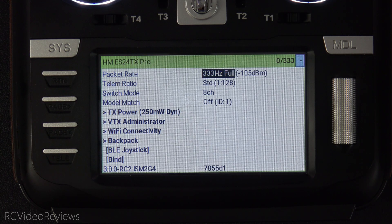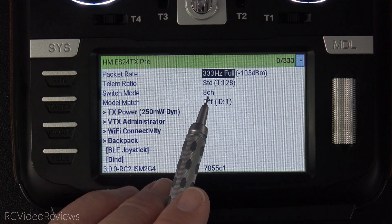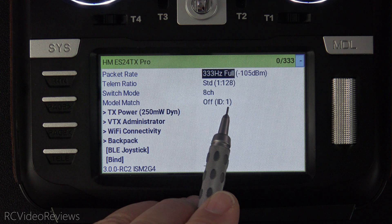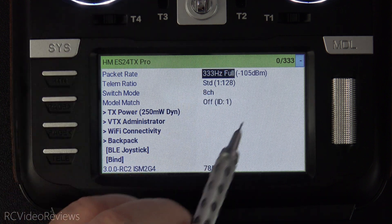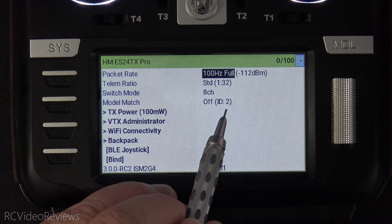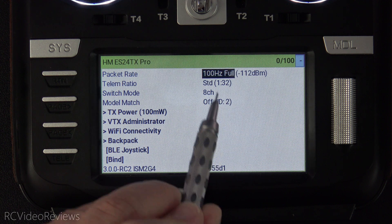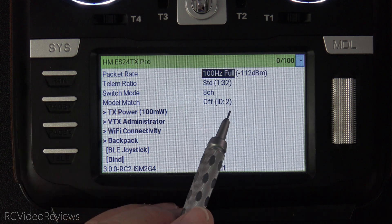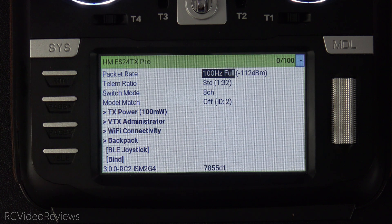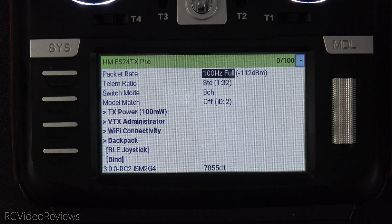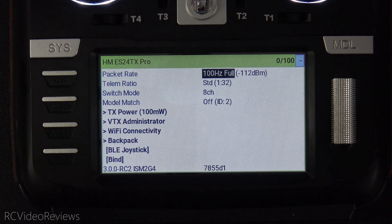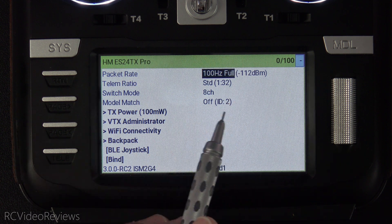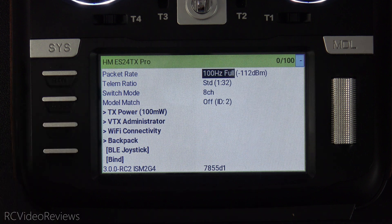One more trick with receiver IDs. Let's say you have a group of planes that use 333 Hz with 8-channel PWM mode and a standard telemetry ratio. If you set them all to ID number 1, every time you load that model up it'll load this ELRS profile. Likewise, if you use receiver ID number 2, all planes using that number will have 100 Hz full, standard telemetry rate, 8 channels. The idea is that you can use these receiver IDs to create templates within ELRS — all your fixed-wing 3D planes at 333 Hz on ID 1, sport planes on ID 2, and quads on ID 3, so you don't have to create individual ELRS settings for every airframe.